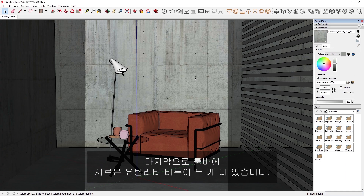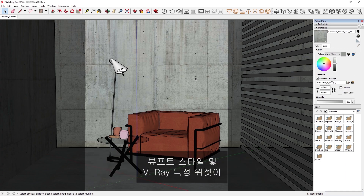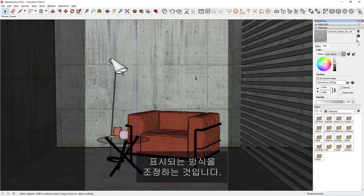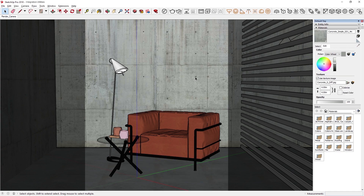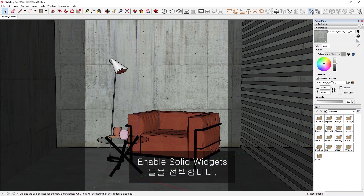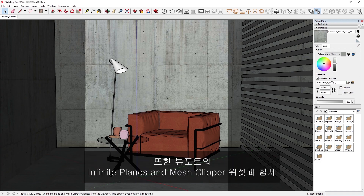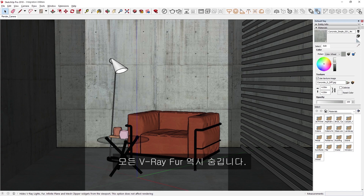Lastly, there are two more new utility buttons in the toolbar for controlling viewport styles and how V-Ray-specific widgets are displayed. To demonstrate, let's select this light, and then select the Enable Solid Widgets tool, which creates a solid form for lights. If we click the Hide V-Ray Widgets tool, you'll see that it hides the lights in the scene. It will also hide any V-Ray fur, as well as infinite planes and mesh clipper widgets from the viewport.